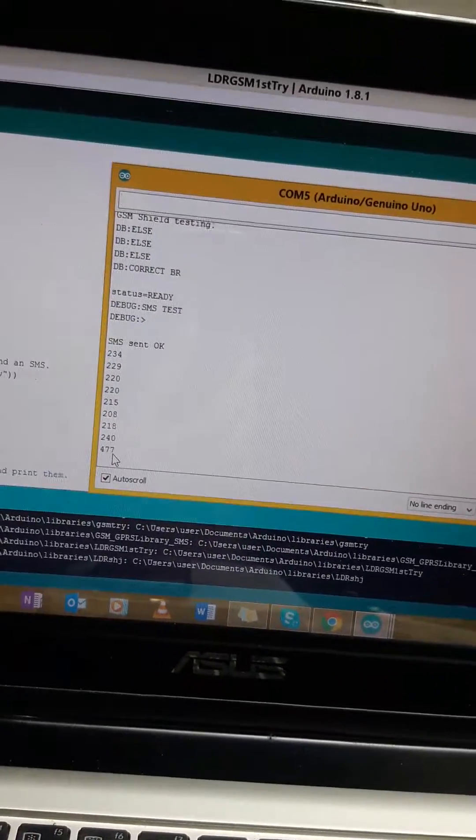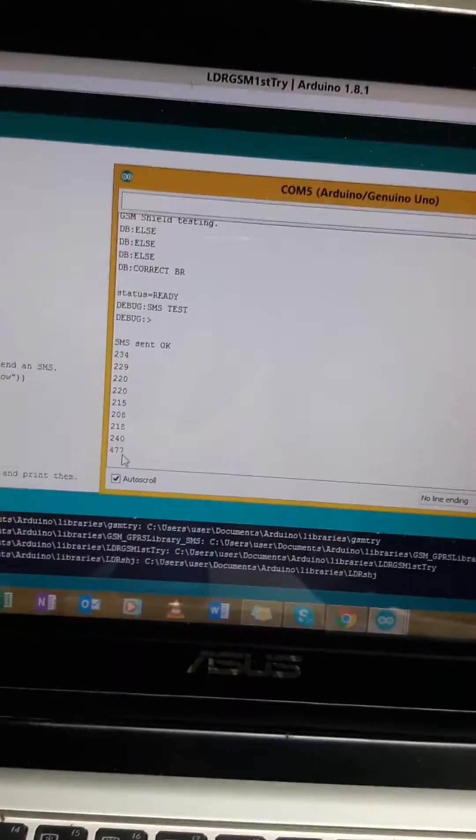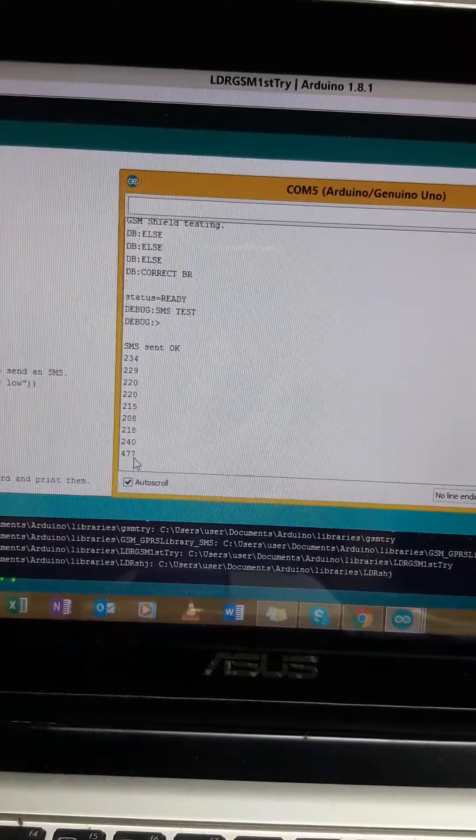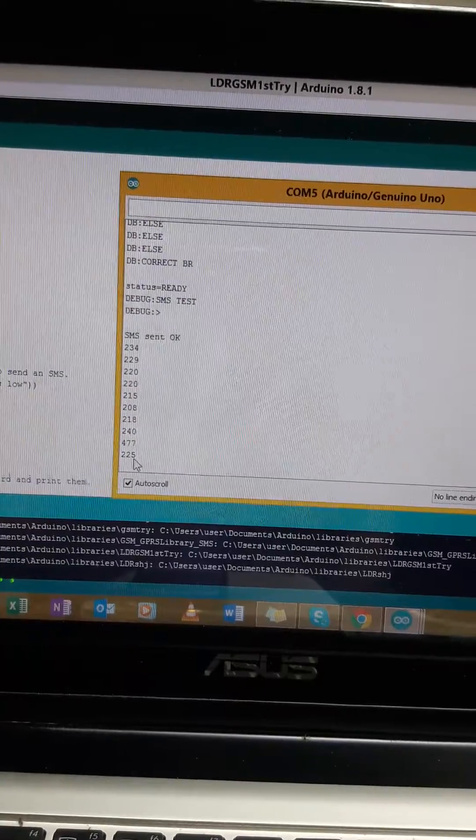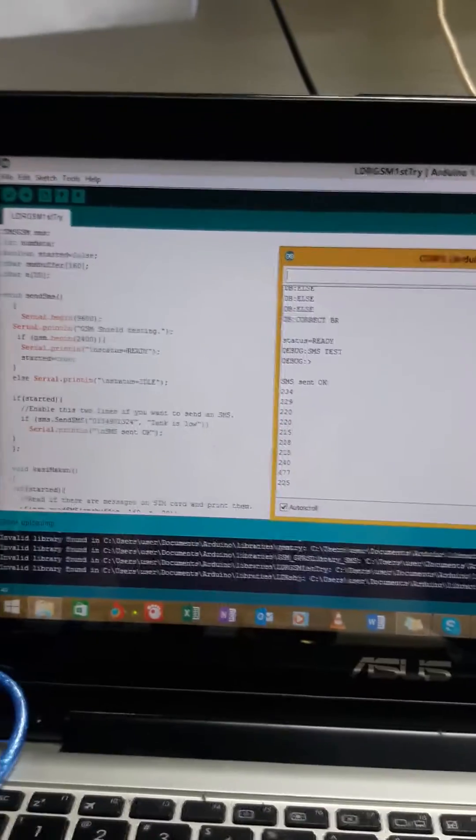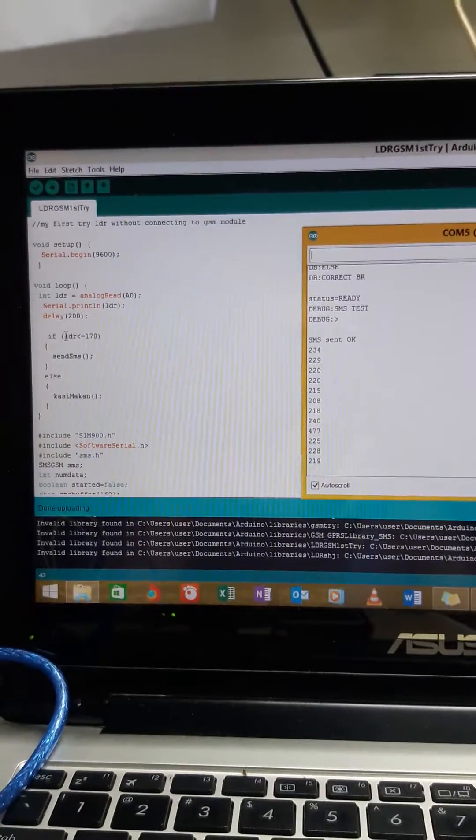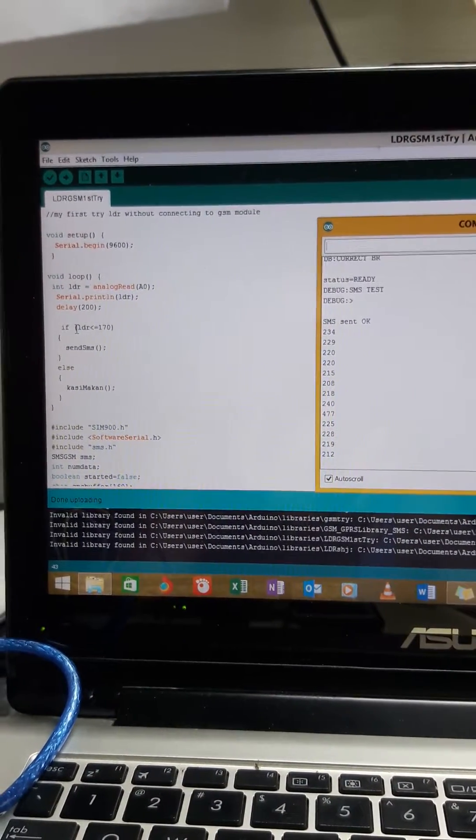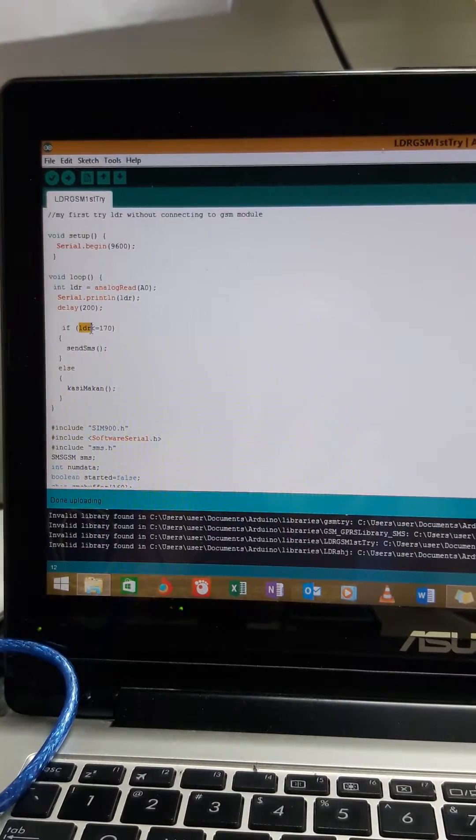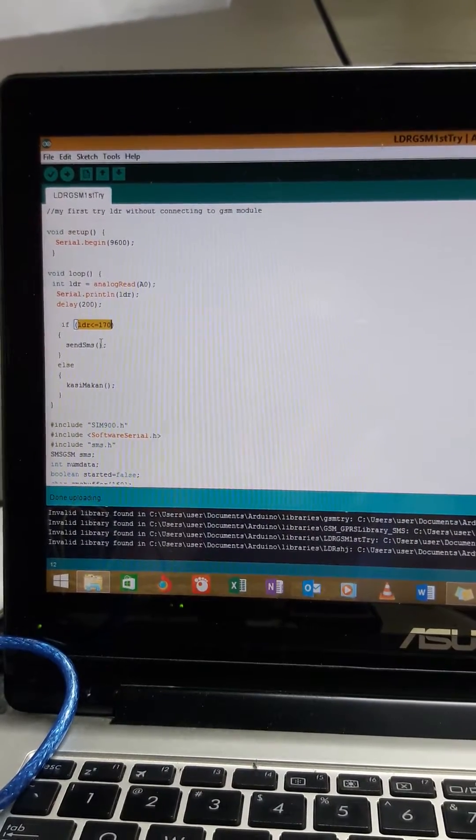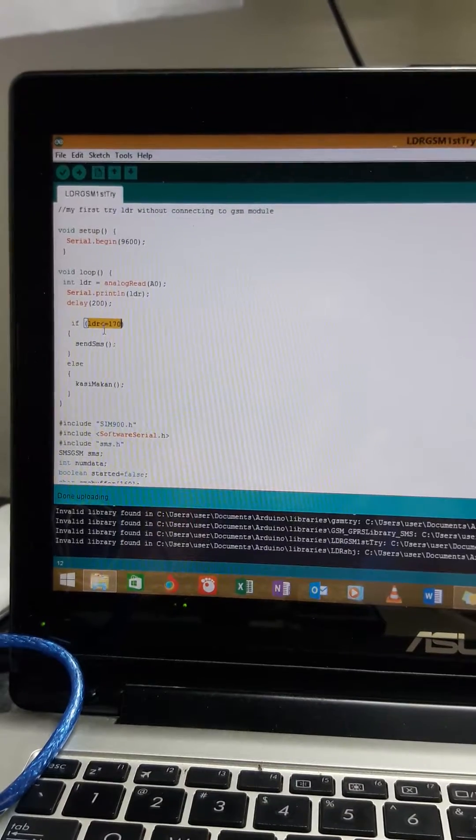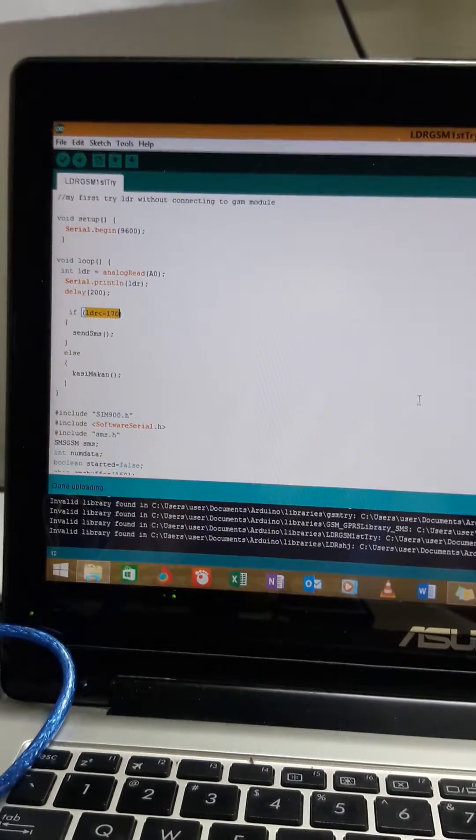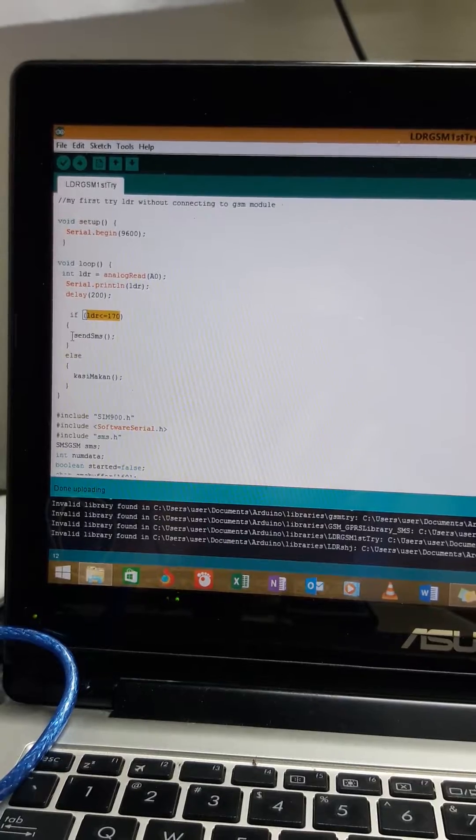When I put my hand away, the readings will become smaller. Here is my coding: if the LDR is smaller or equal to 170, it will send the SMS.